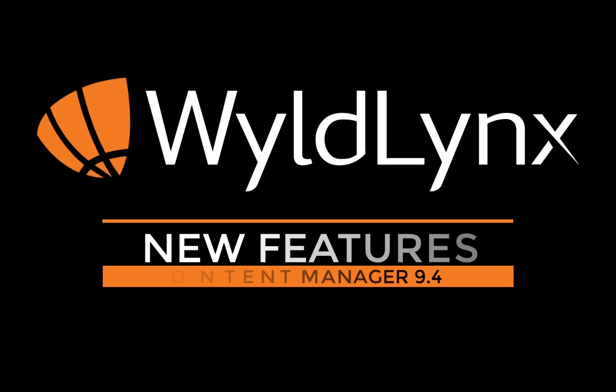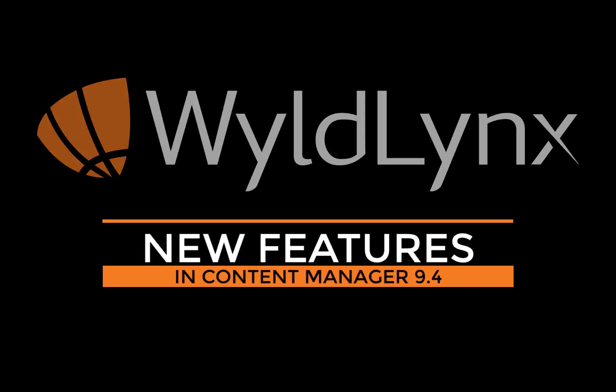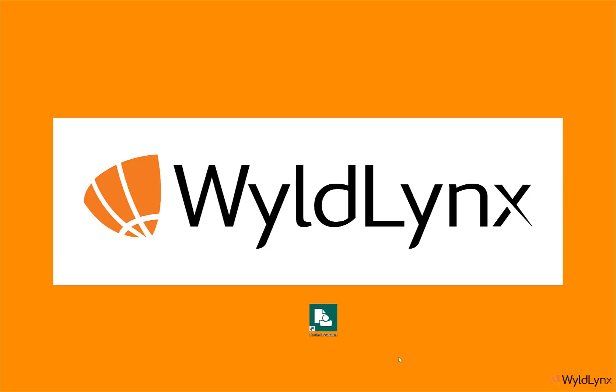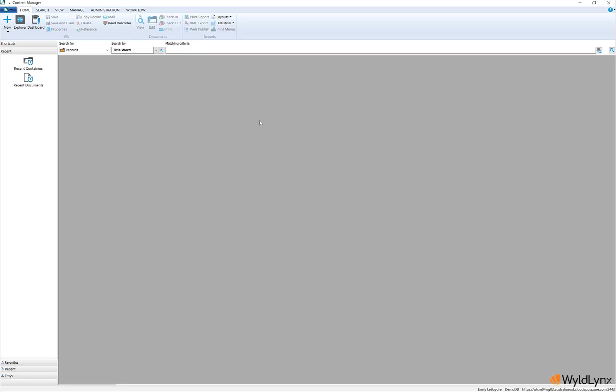This is a Wildlings teaser video on what's new in Content Manager Full Client 9.4. Content Manager's latest release, Micro Focus Content Manager 9.4, has improved functionality, new features, and enhancements. This quick video provides a brief overview of changes that impact records managers and end users.